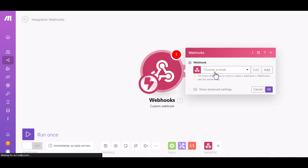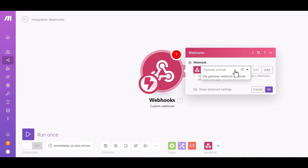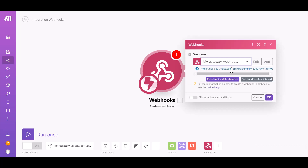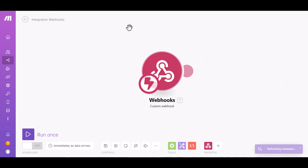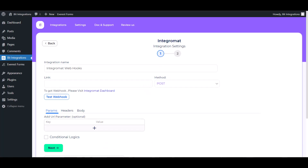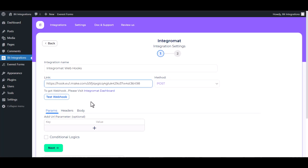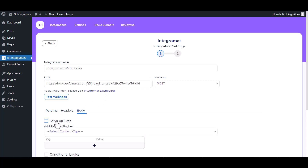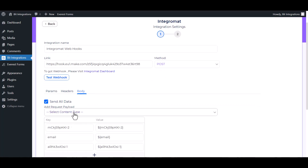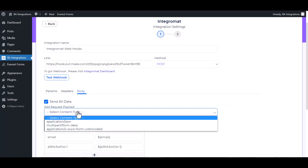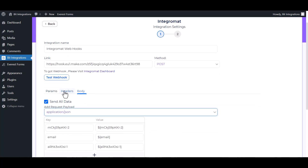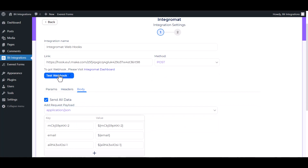Choose a hook, copy the link, and paste it here. Set the body to send all data as application/JSON, then test the webhook.